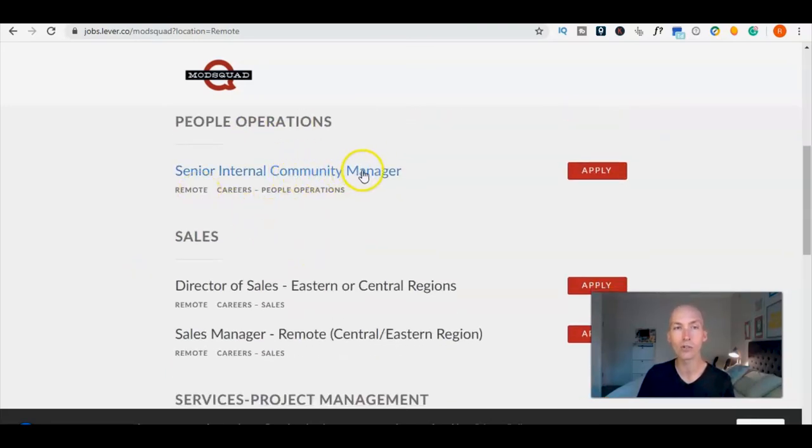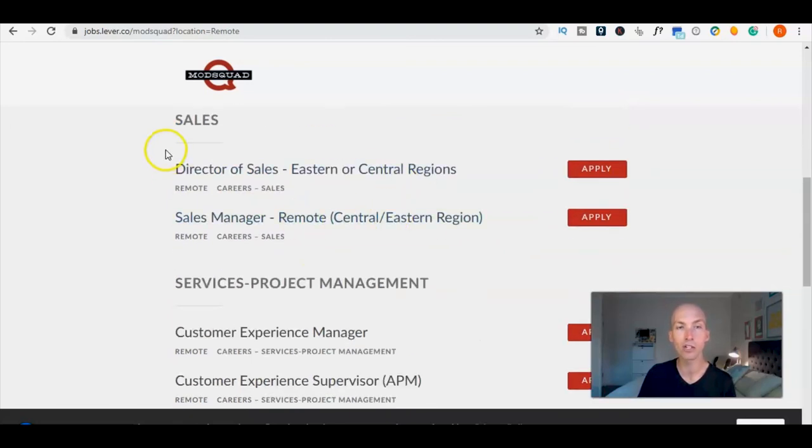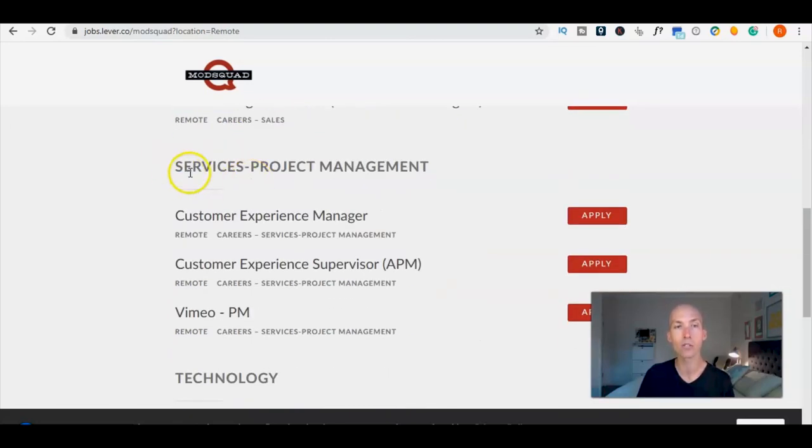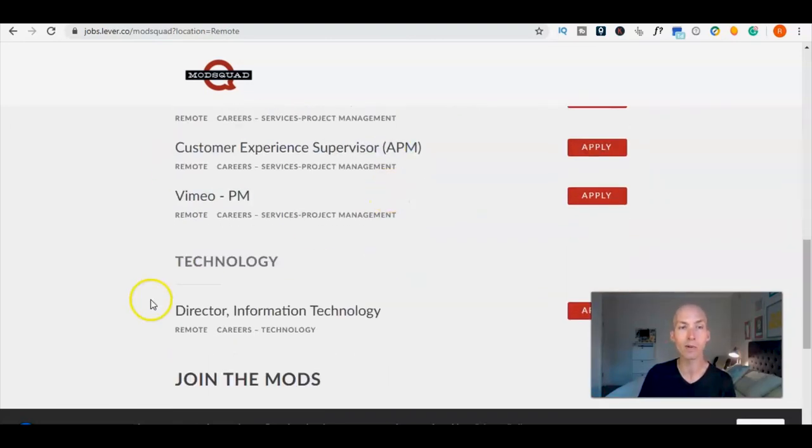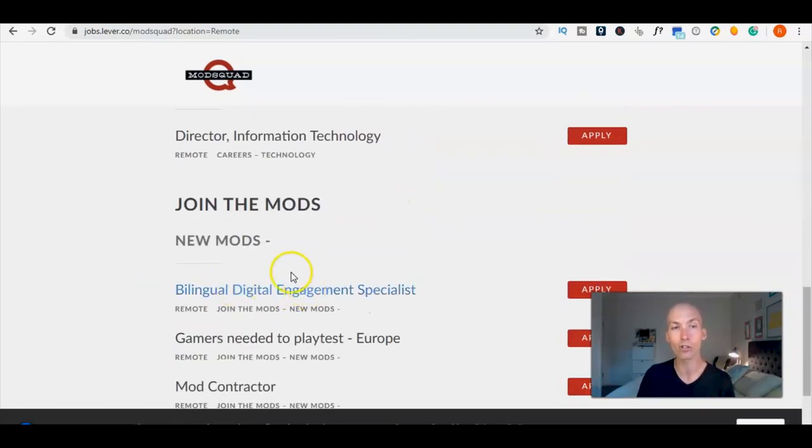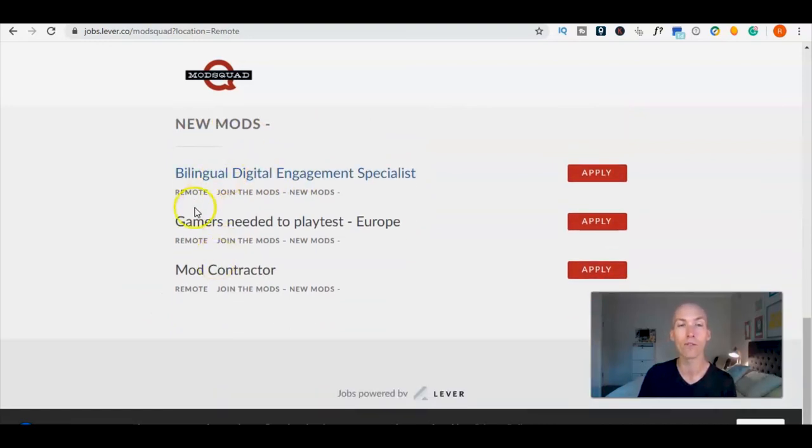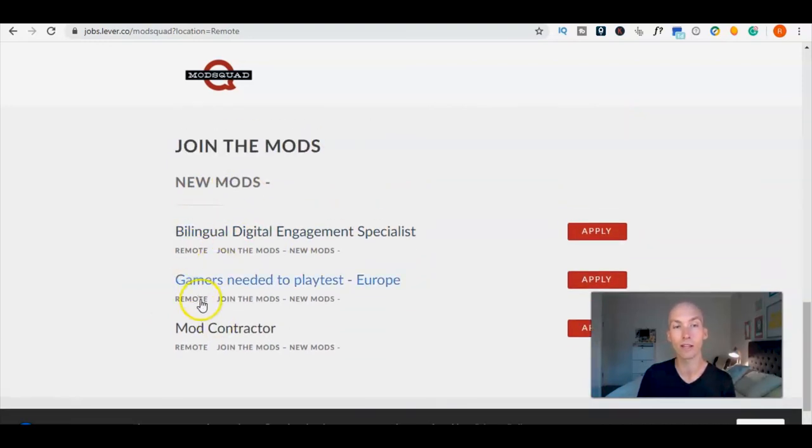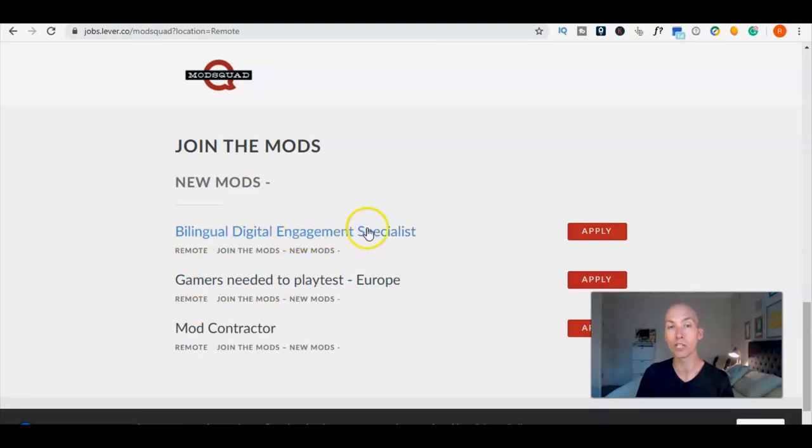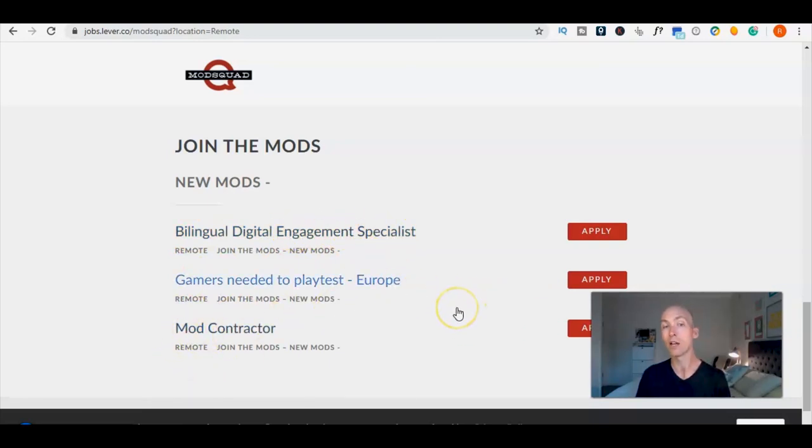There's also people operations, senior internal community manager in sales, in services, project management, and in technology. Or you can join the mods with various roles like gamers as we've just spoken about, bilingual digital engagement specialist, and mod contractor.